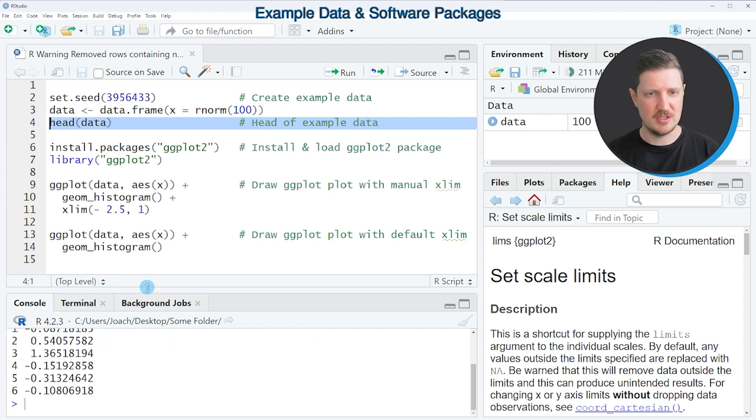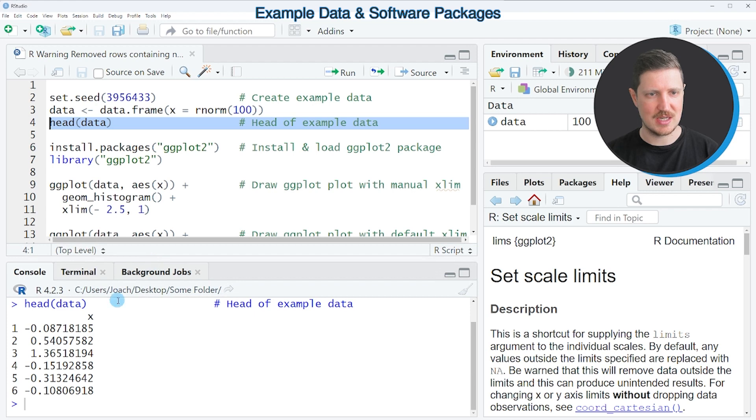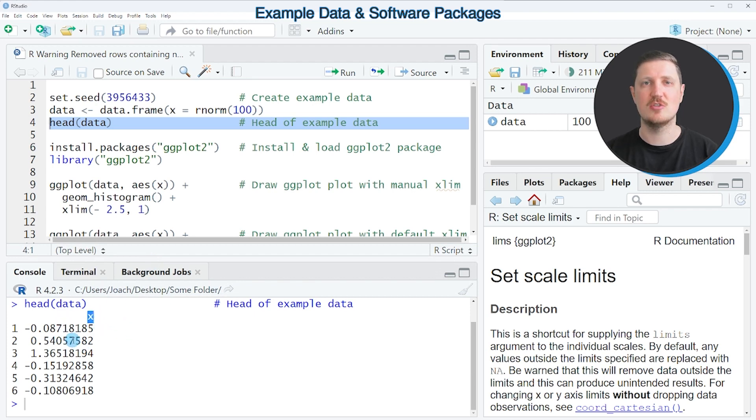And then you can see that our example data frame contains only one column which is called x and this column contains numeric values.